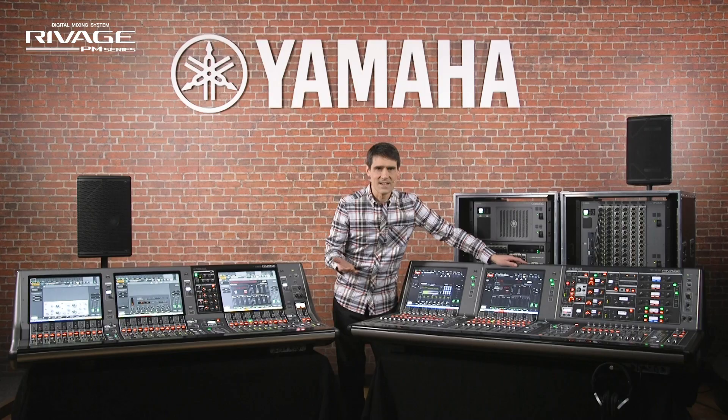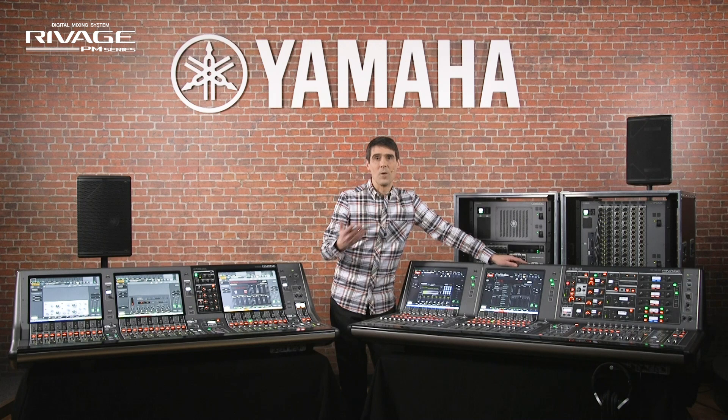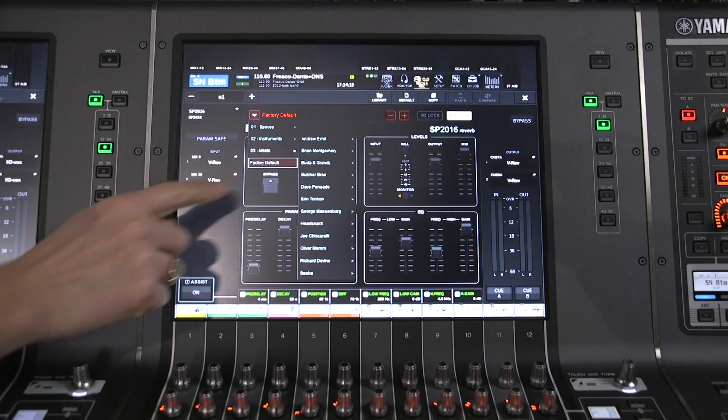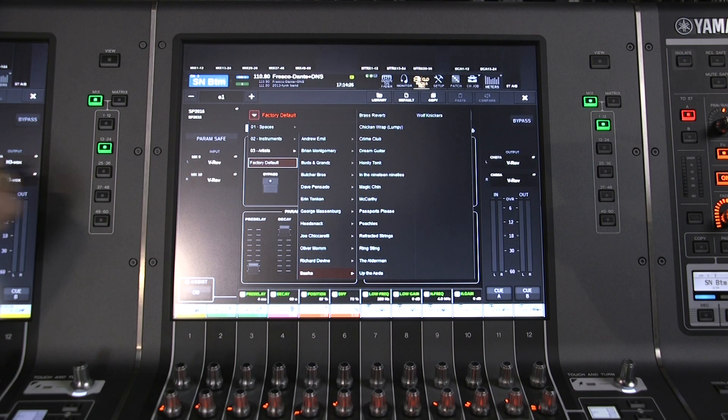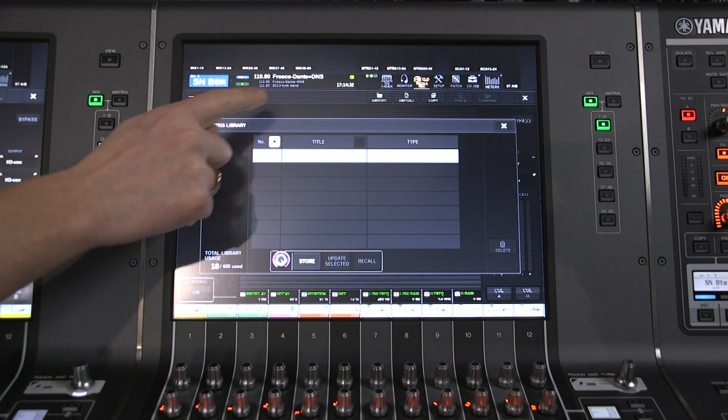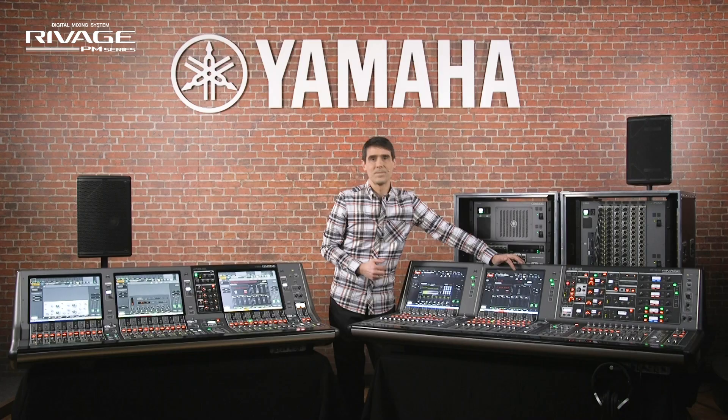There are also over 200 attractive presets from well-known mixing engineers and production artists, such as Buddha and Grands, Butcher Brothers, Joe Ciccarelli, and Sasha. And of course, there's always the regular plugin library of RIVAGE for you to store your own settings.